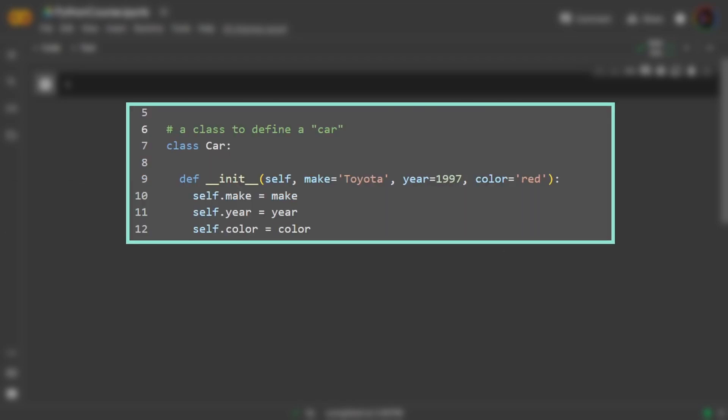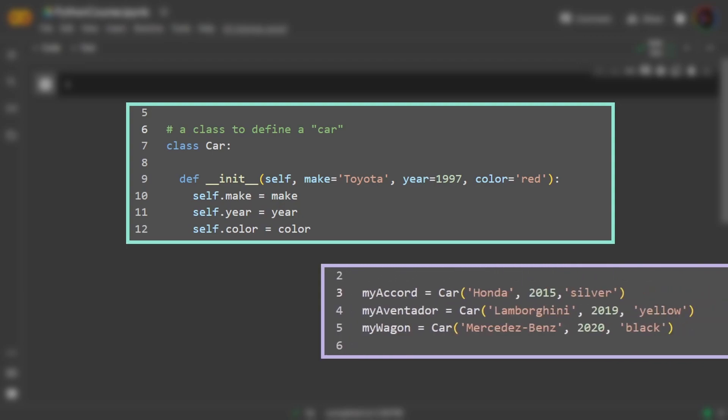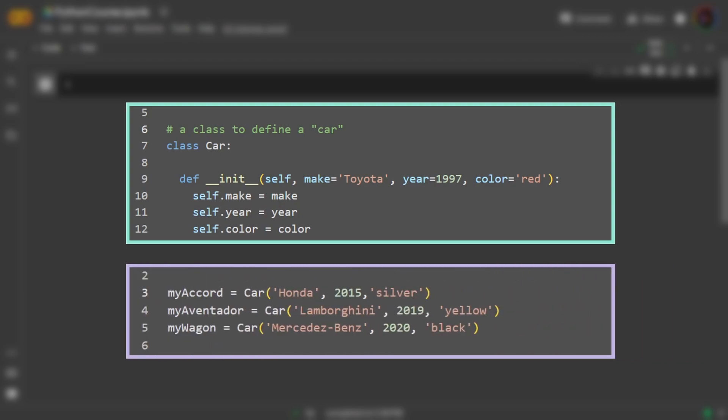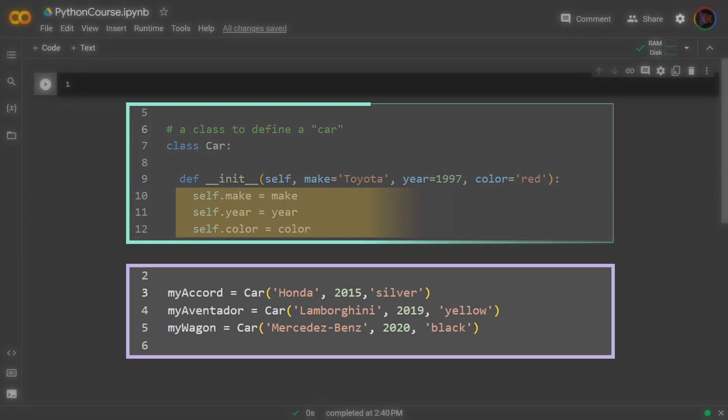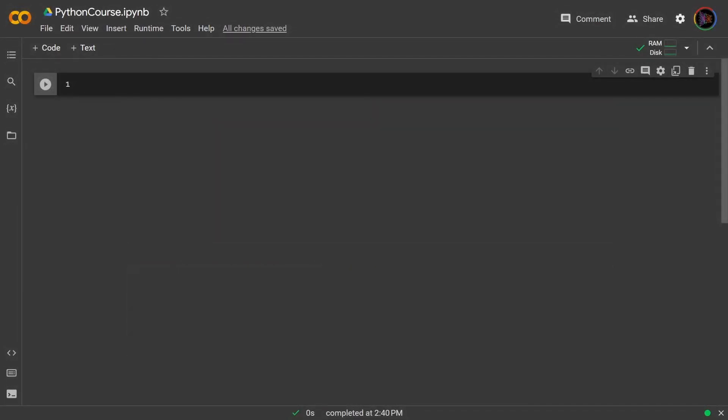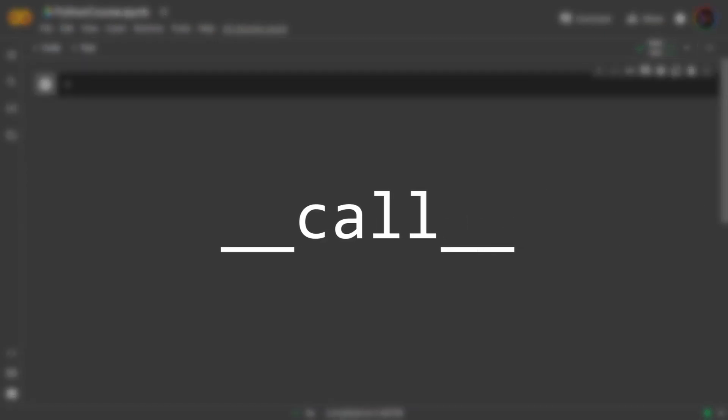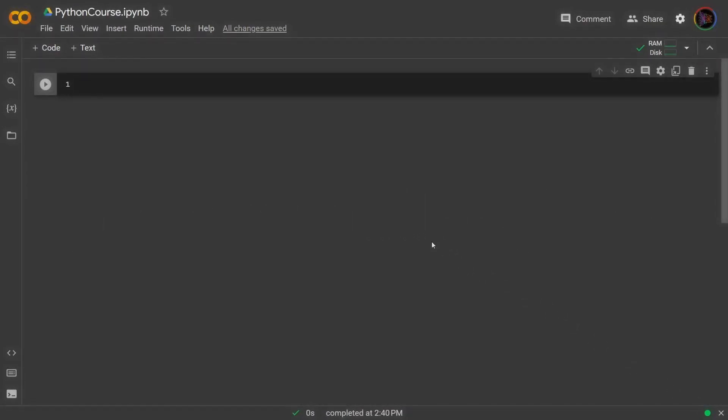With the init method we saw that it emulated initializing an instance, so the programmer can define what to do at initialization. But now let's cover some of these other methods. Let's first cover the call method. So let's revisit our class cube.